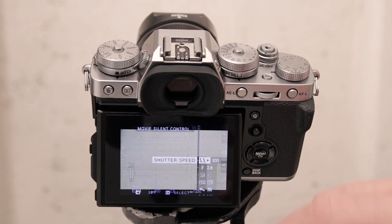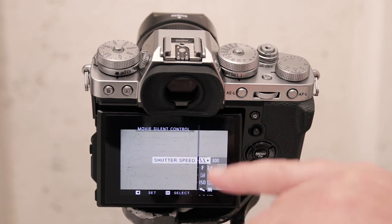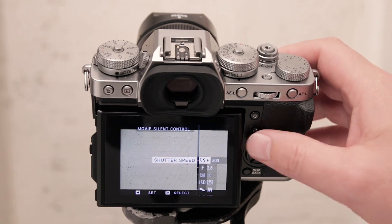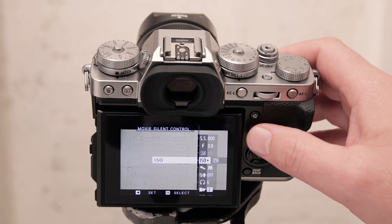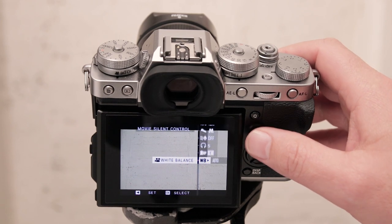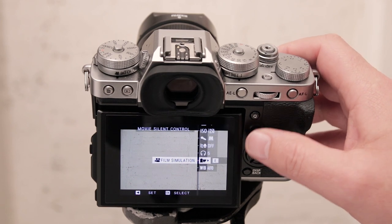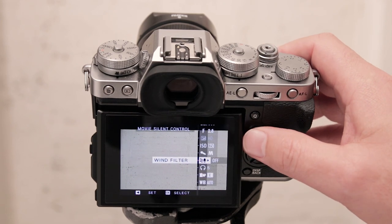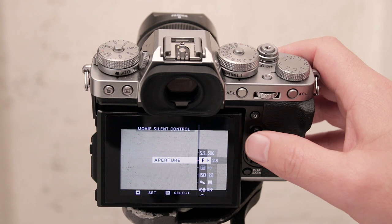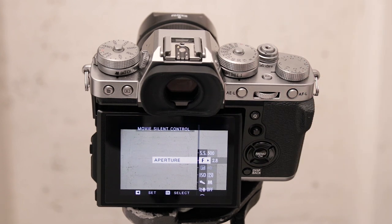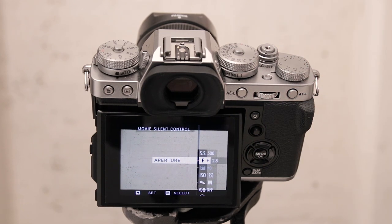And now all these mechanical dials have been deactivated and you can control everything by tapping here on your screen and using your various toggle buttons you can change your shutter speed, white balance settings, aperture settings, ISO settings, everything that you need.